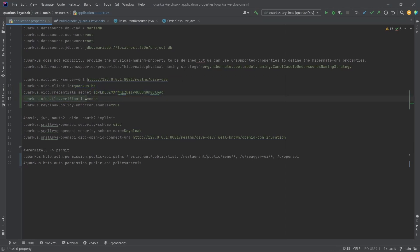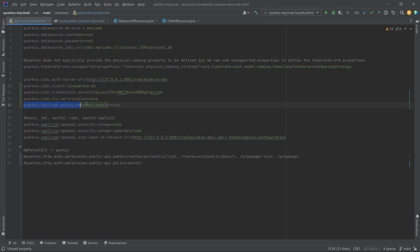Since I don't have any HTTPS stuff here, I'm just saying it as none. This property tells that the policy enforcement should be enabled, and this will make sure that the Quarkus application tries to authenticate and authorize on the Keycloak using the configurations provided.